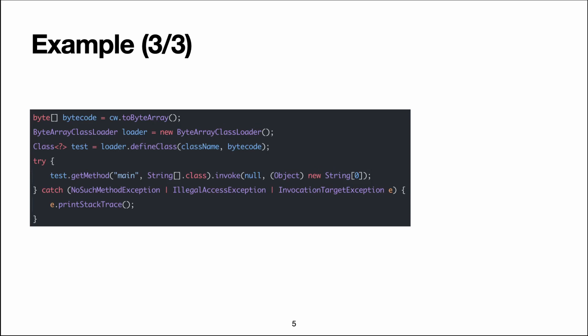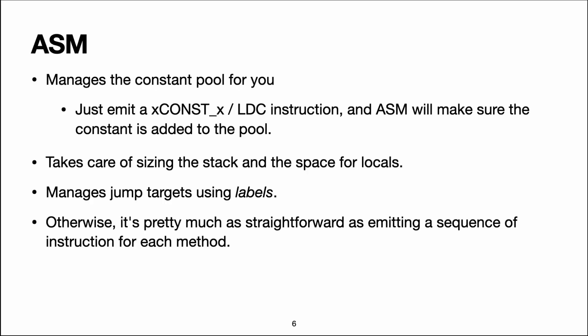You can try it out yourself to see that it works and it does print hello. So what does ASM offer? What's the value added? Well, like I mentioned, it manages the constant pool for you,